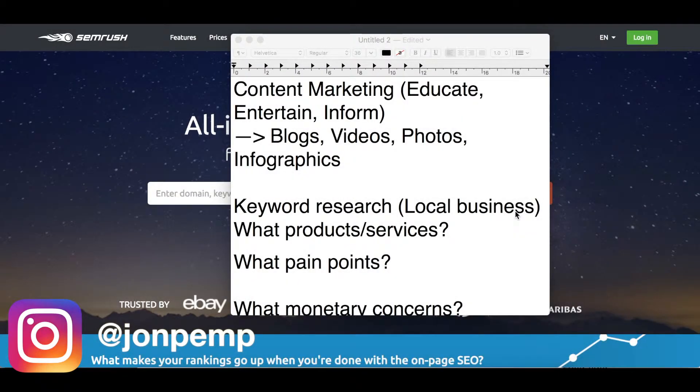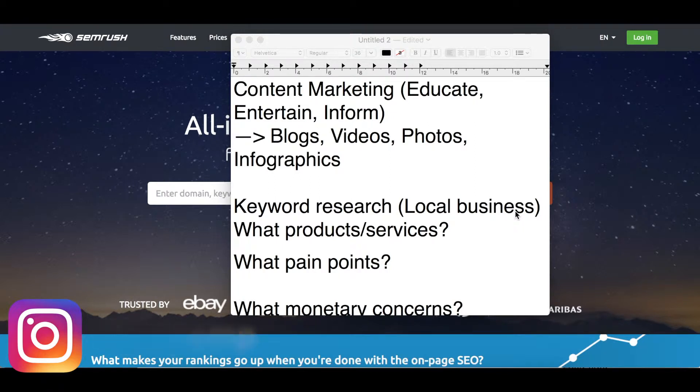Hey guys, how's it going? My name is Jonathan and today I'm going to be showing you how to basically do keyword research for your content marketing strategy.